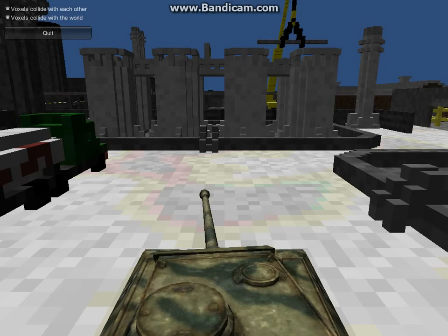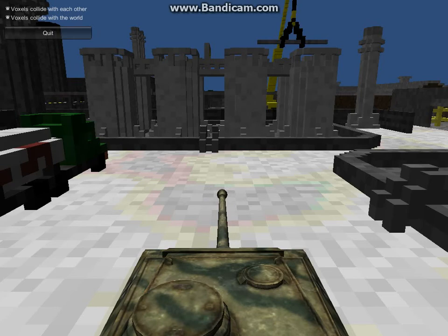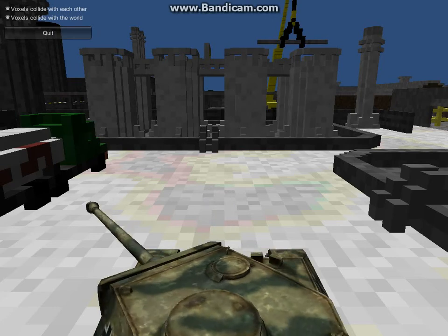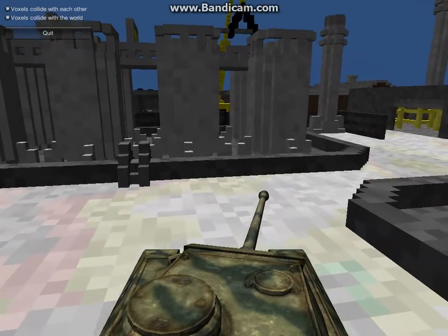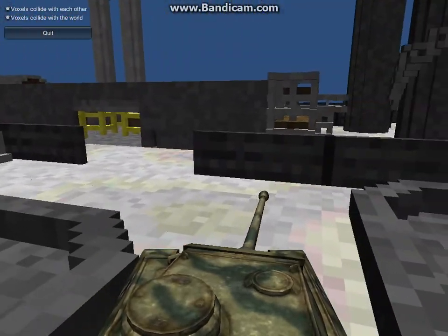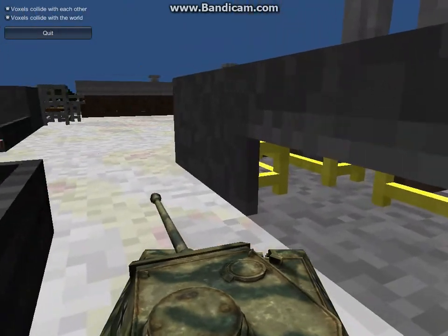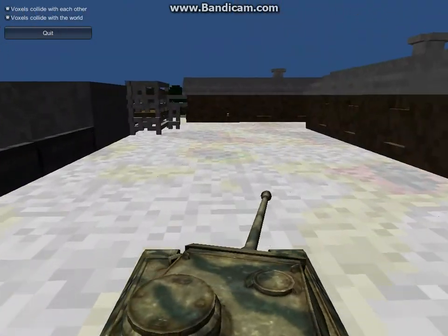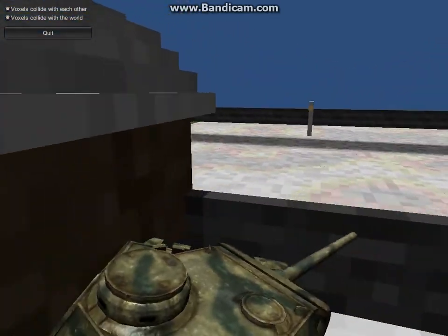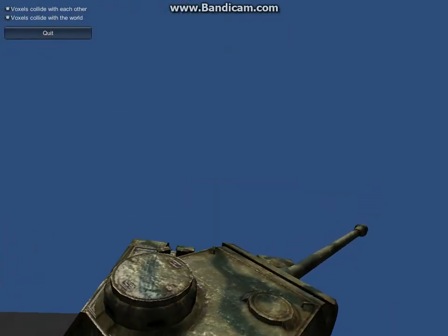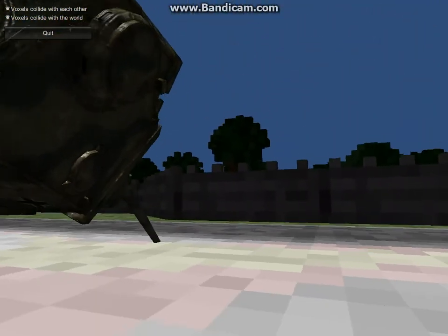Hello, today we're taking a look at the voxel engine for Unity 3D by David Williams. This is the test demo — the Influxes map, industrial. What the engine does is render voxel maps in Unity 3D, though it's a tech demo so there's a lot that needs to be improved on.